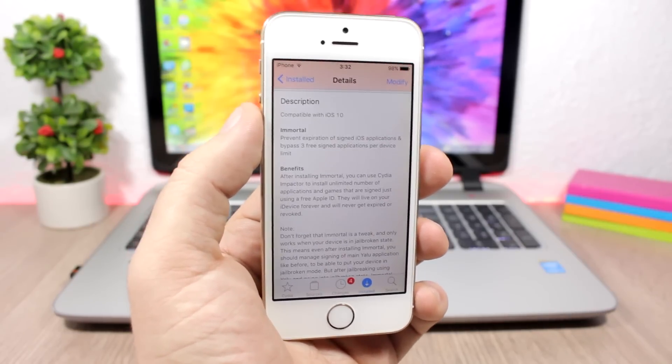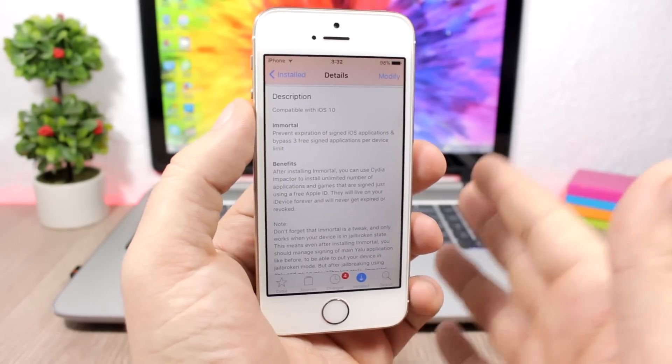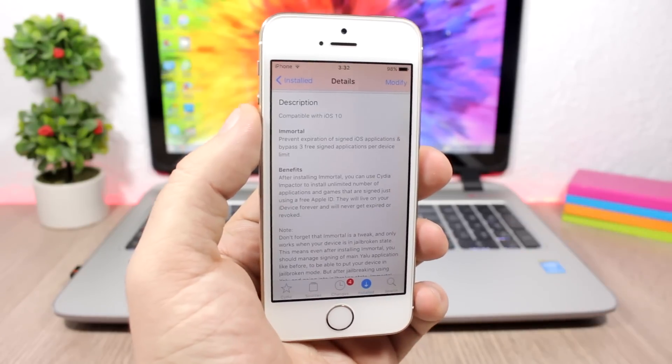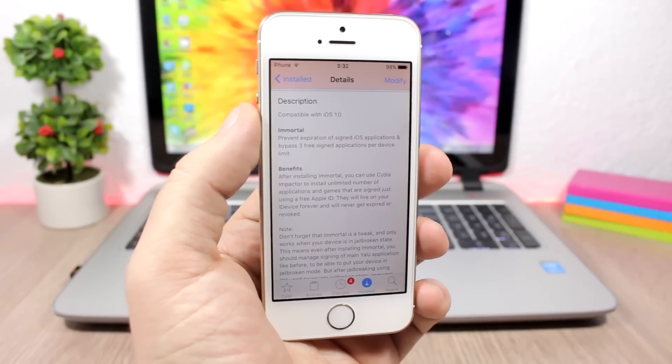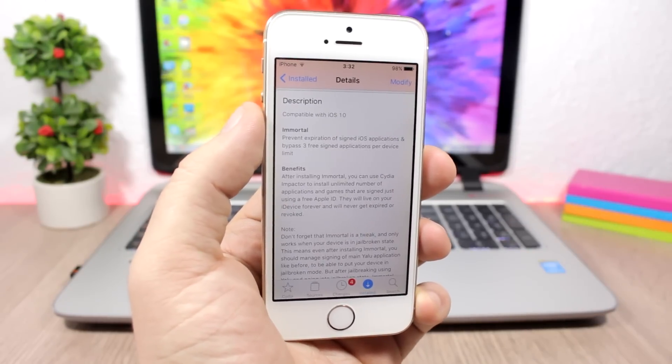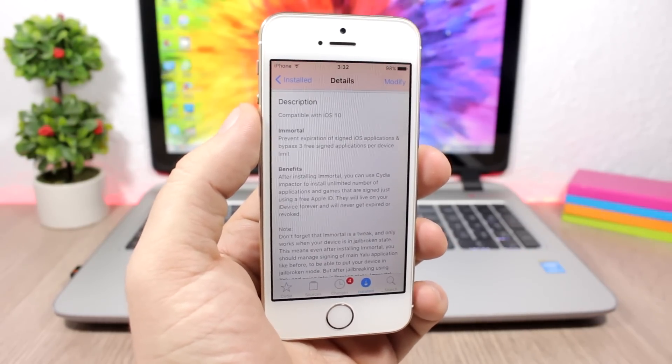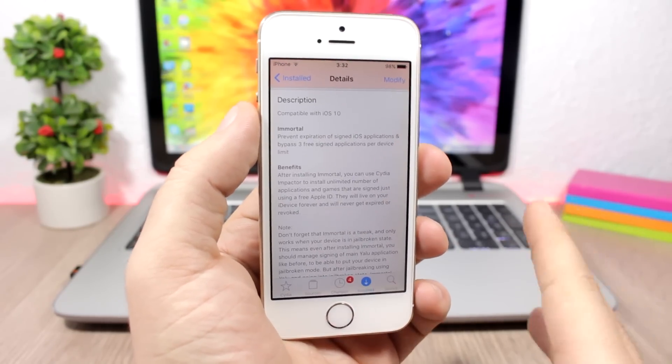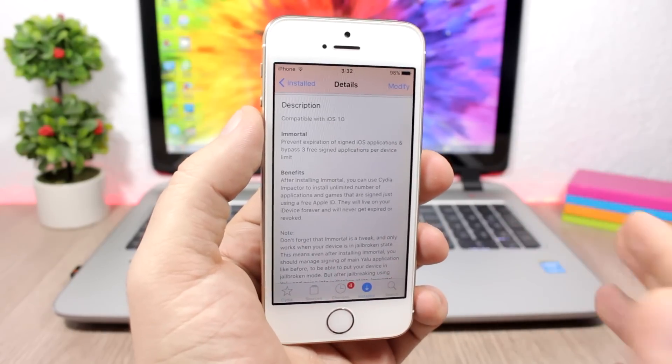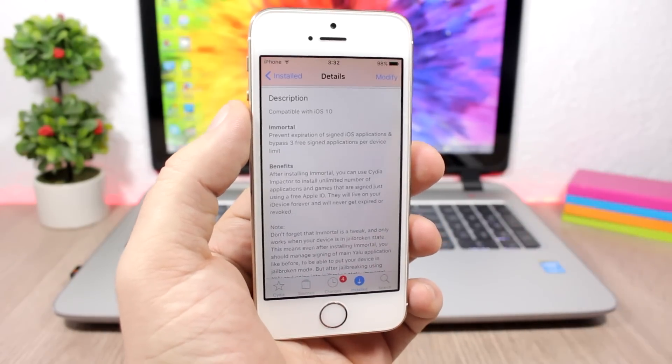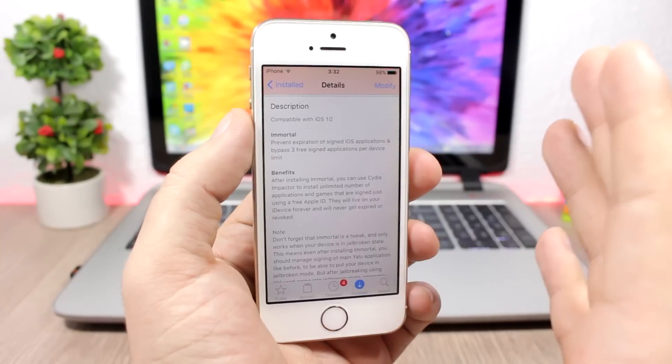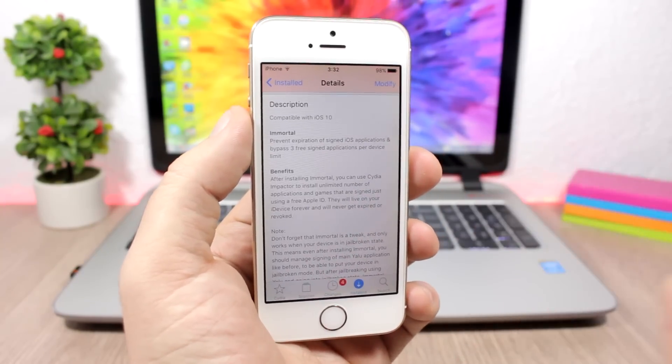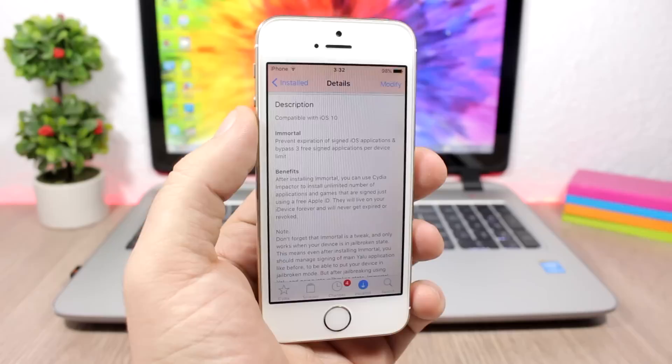This tweak will prevent that from happening. You won't have to re-sign that app. If you sign an app once, it will stay on your device. You will be able to use it for as long as you want, as long as you are jailbroken and you have this tweak installed.